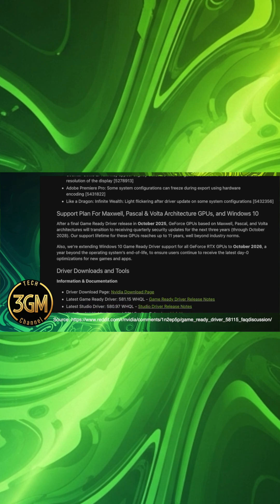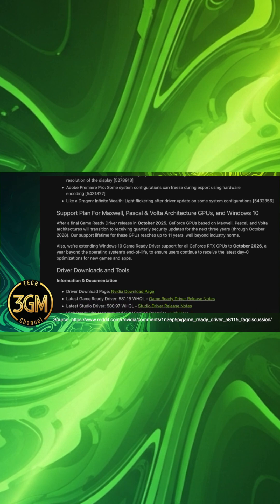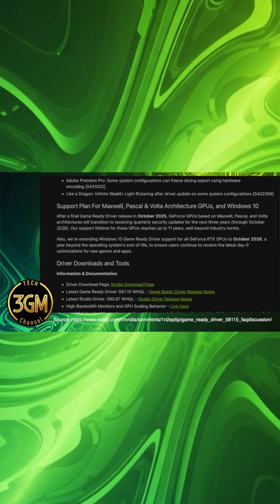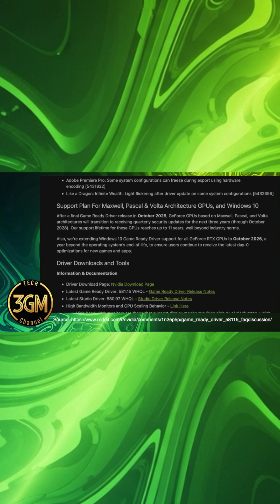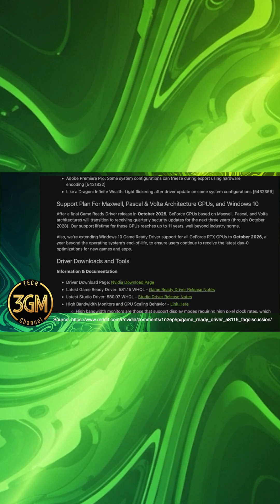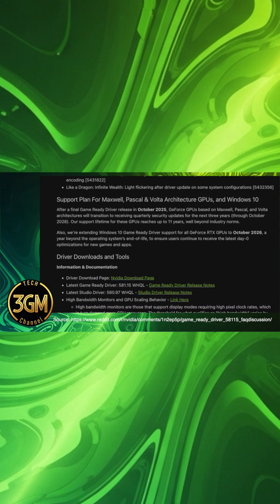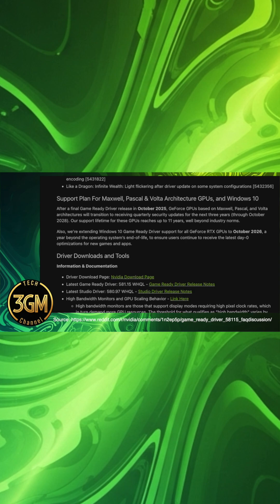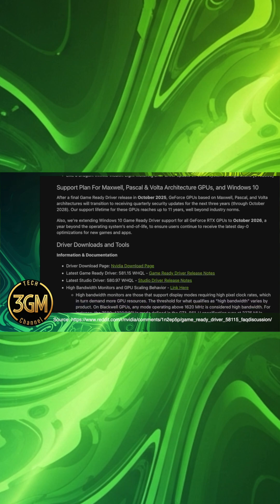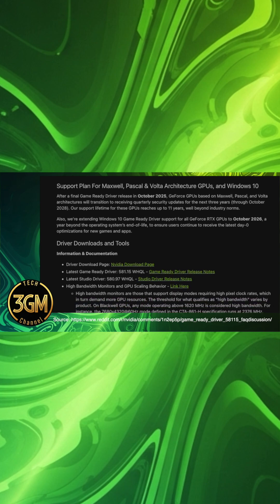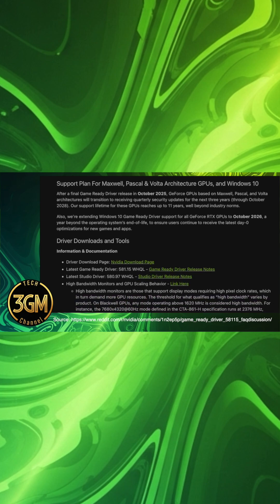Users also report DLSS 4 frame banding artifacts and ghosting, as well as random black screens and system freezes requiring hard reboots, often linked to idle power management or specific monitor setups.